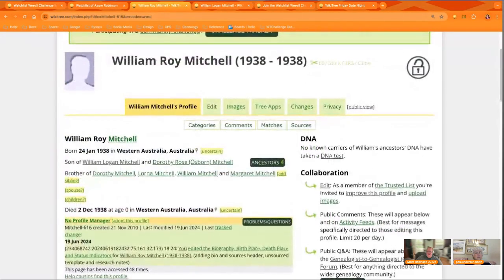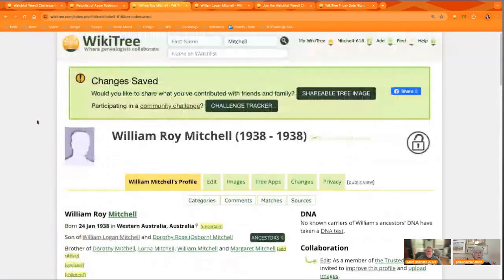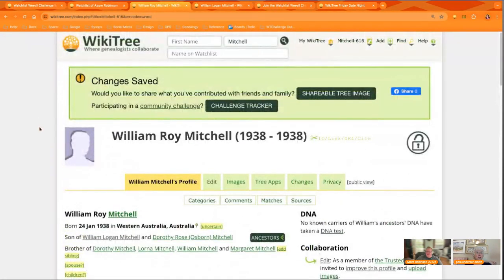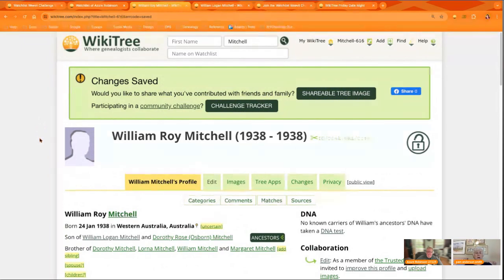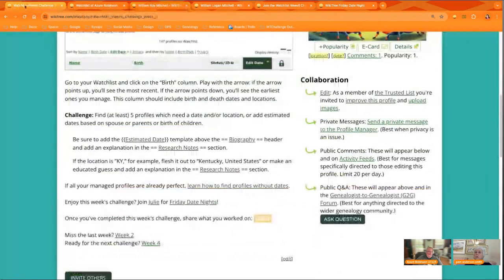So even if you can't completely solve it and make it perfect, if you leave it better than you found it, whether it's your own profile or an orphan, this is what we do. This is how we collaborate. So your challenge this week,